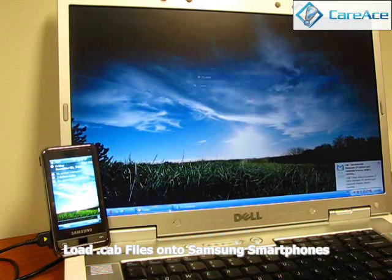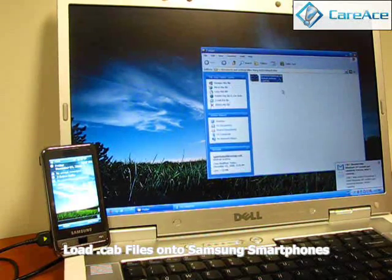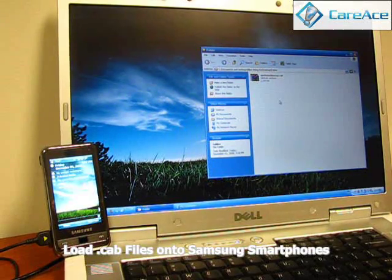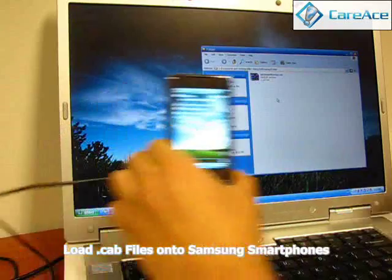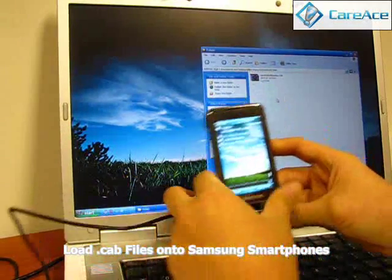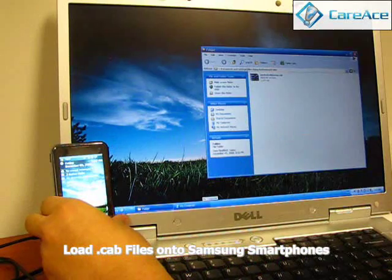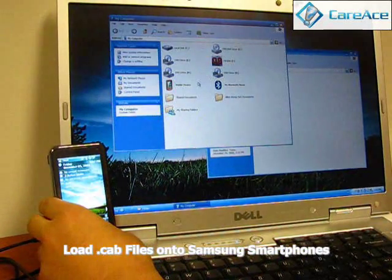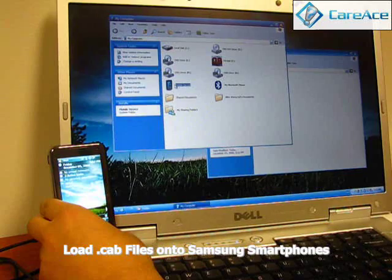After you have downloaded it, you can see that it is a CAB file and you have the title. The next thing you want to do is attach your cable to your Samsung smartphone. Then go ahead and open up My Computer and you should be able to see that the mobile device comes up.